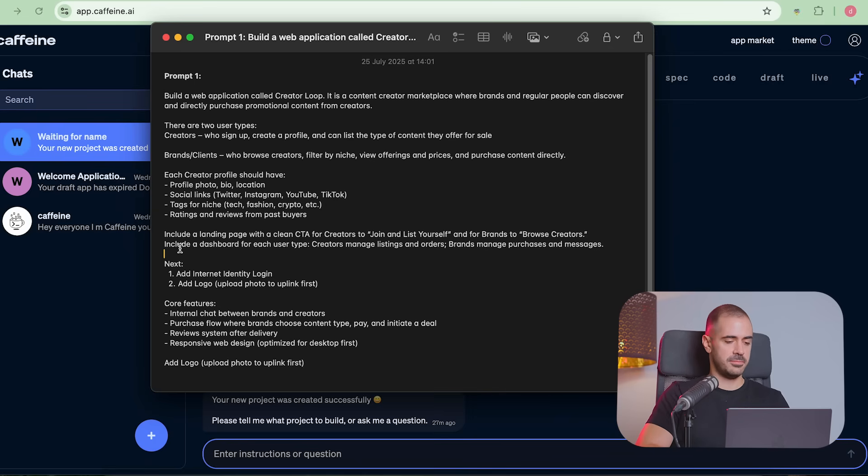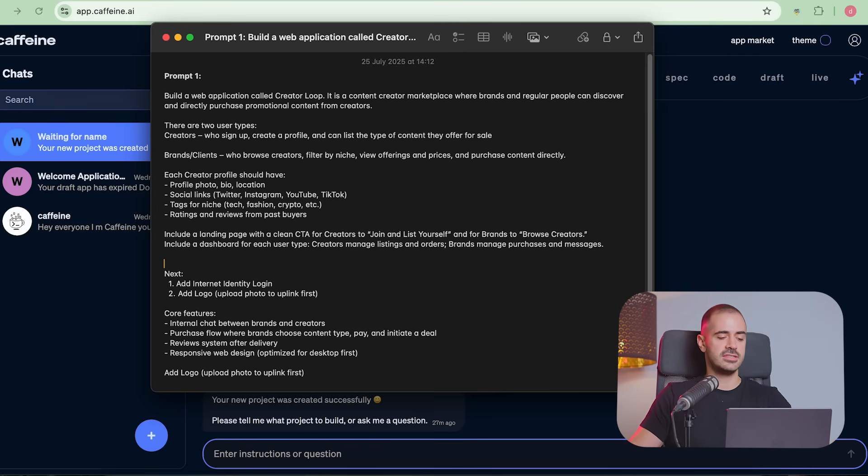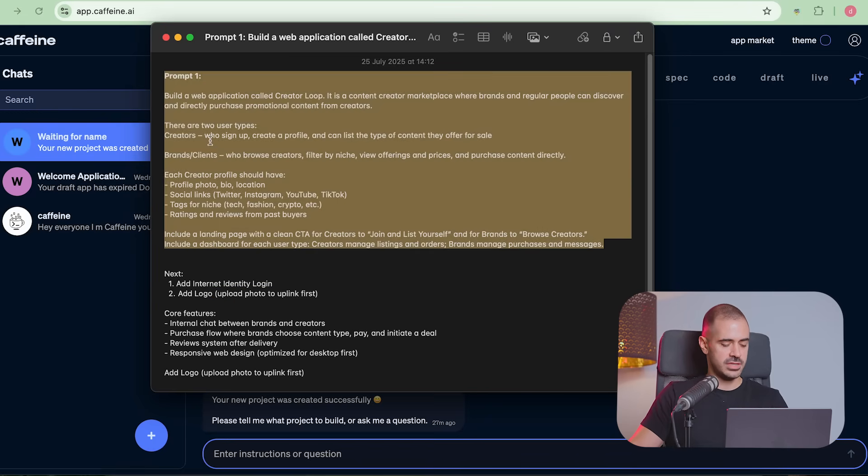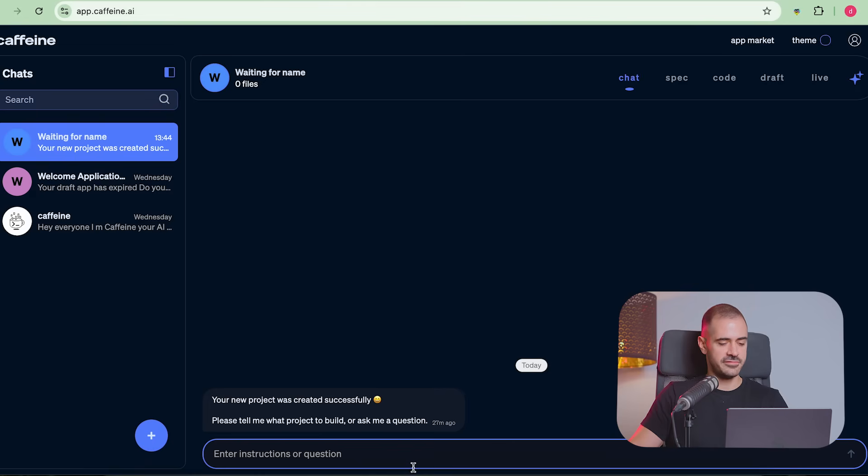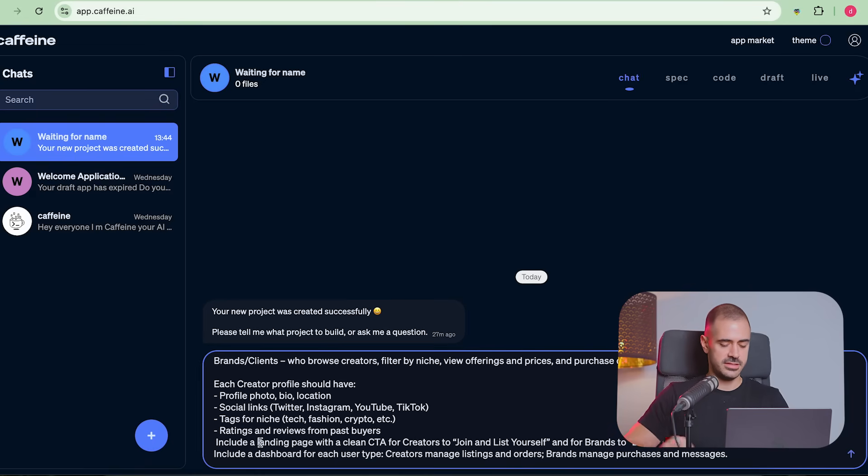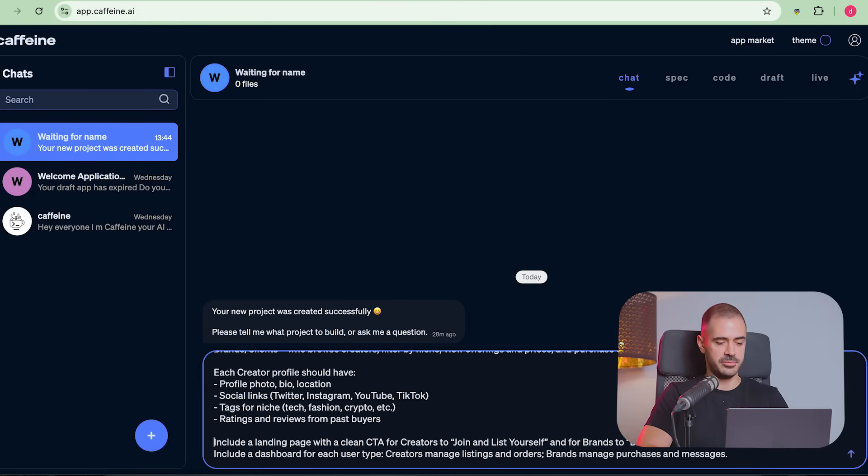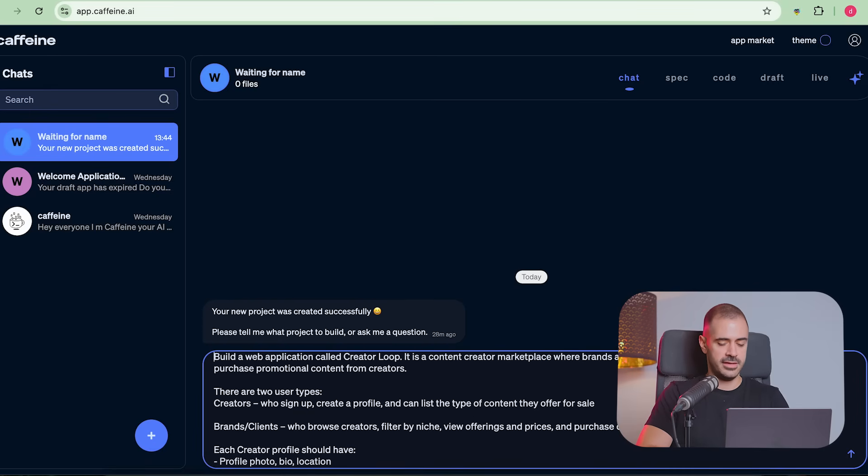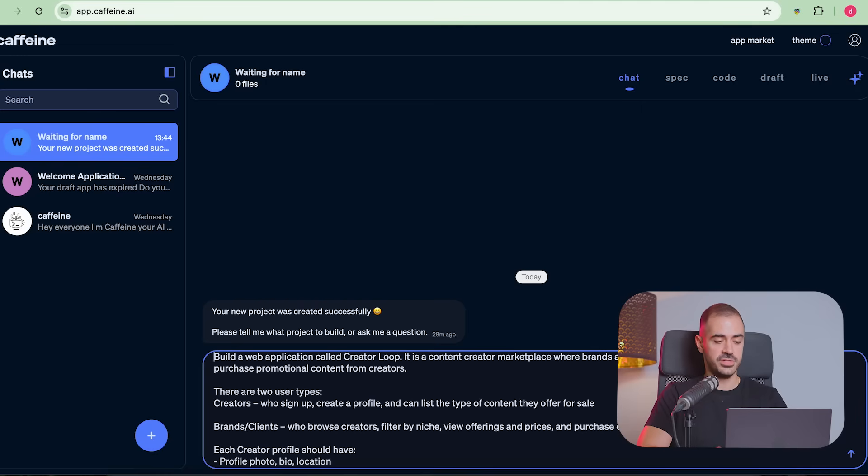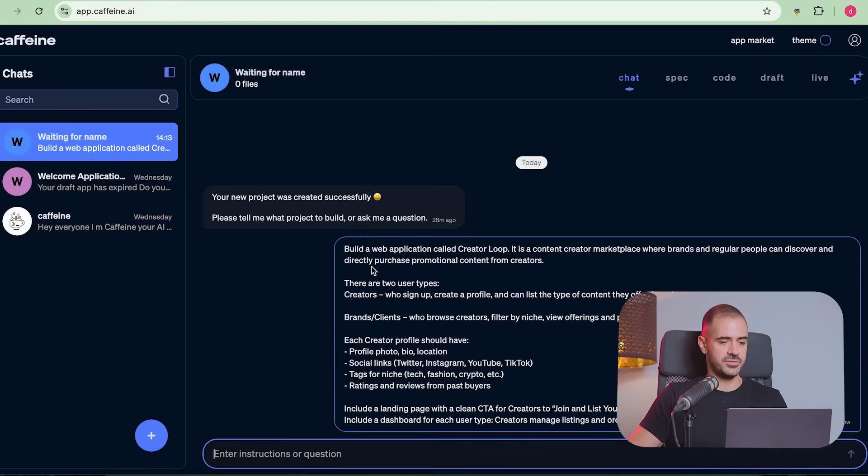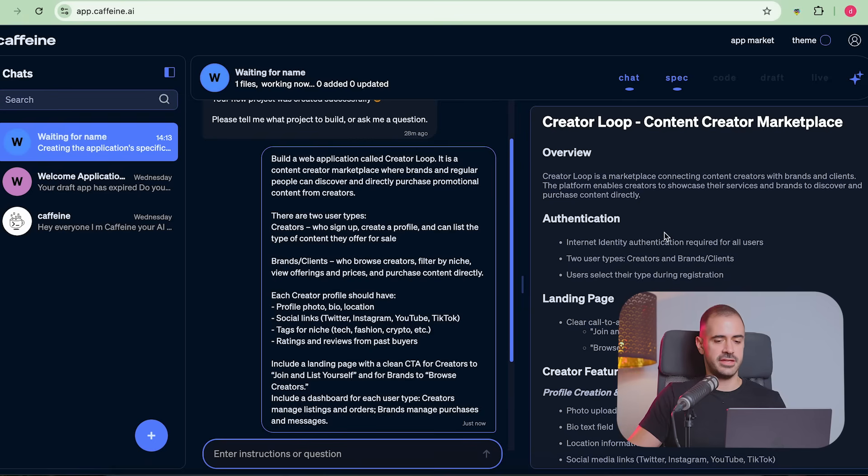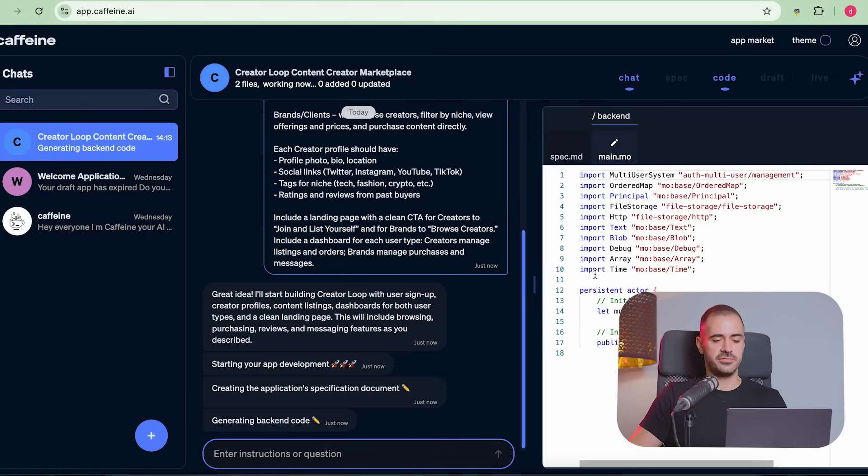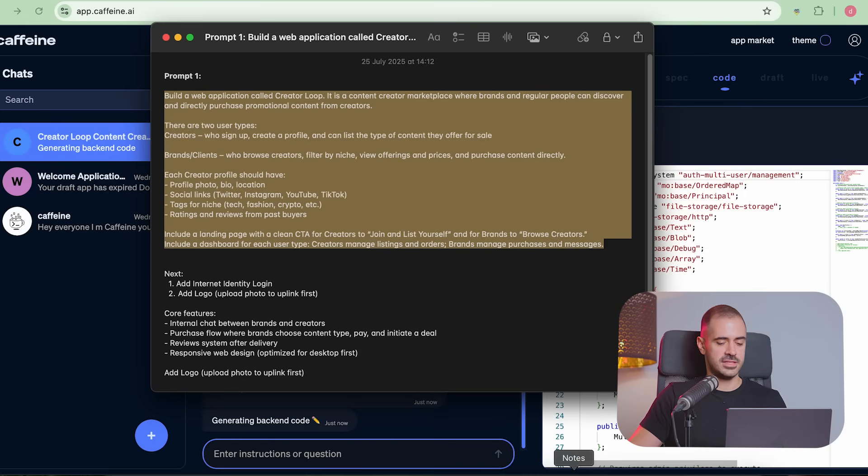After the first prompt, I'm going to show you how easy it is to add an internet identity login and to change the logo, which we'll have to upload to a different website, which was also built with Caffeine AI. So let's take the first prompt and tell Caffeine AI to build our amazing content creator marketplace. This is really the very first time that I'm building this, so we'll see what the limits of Caffeine AI are. It started creating the app, understanding the logic behind it, and then it's going to turn this logic into code in just a matter of, it's going to be a few minutes. Usually it takes like three, four minutes to do it, and that's going to be pretty cool.